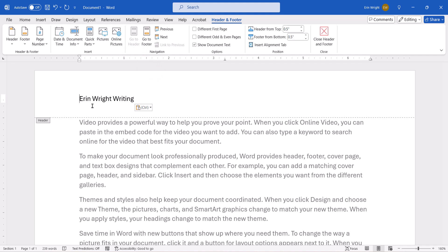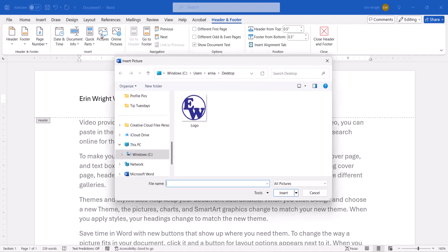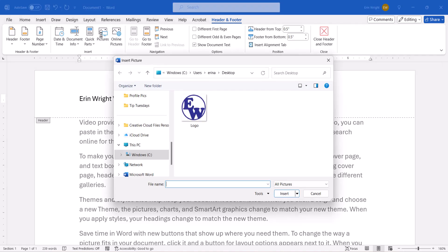Today I'm going to use an image stored on my computer. When the Insert Picture dialog box appears, locate and select the image, and then select the Insert button.